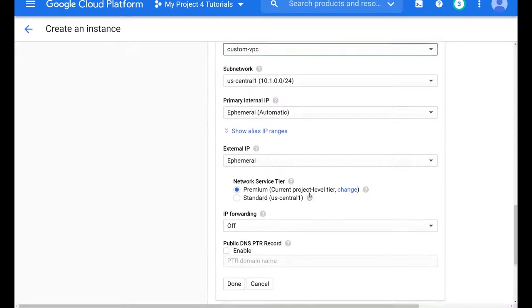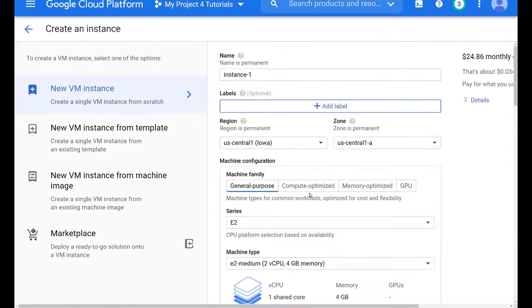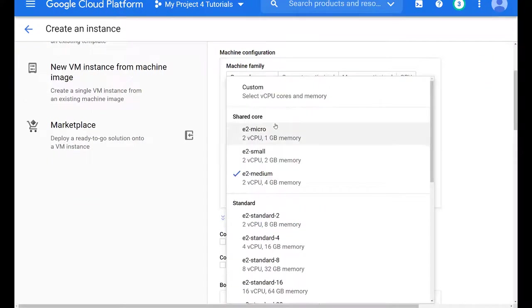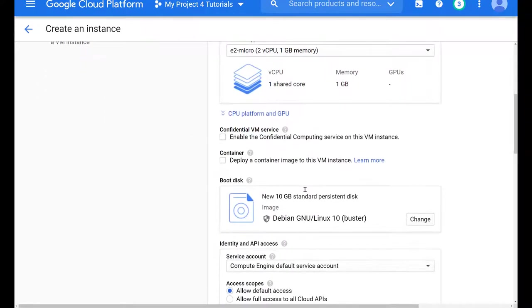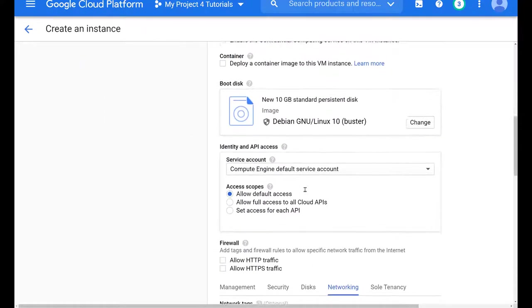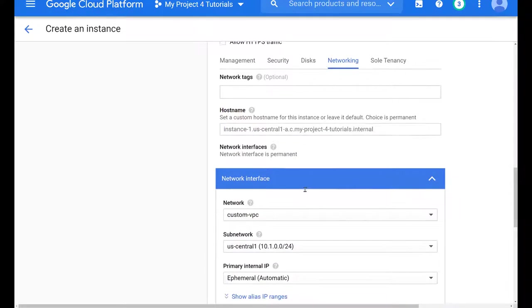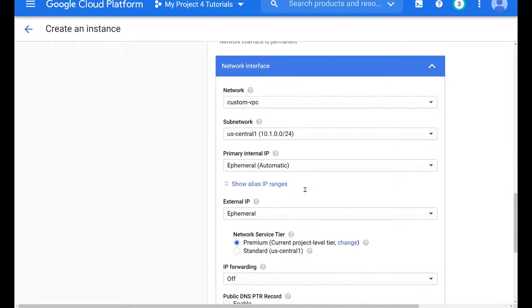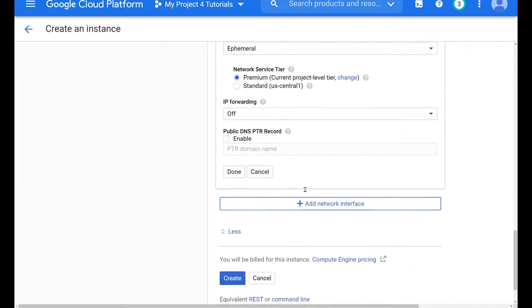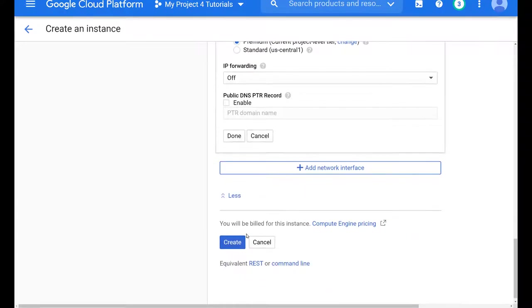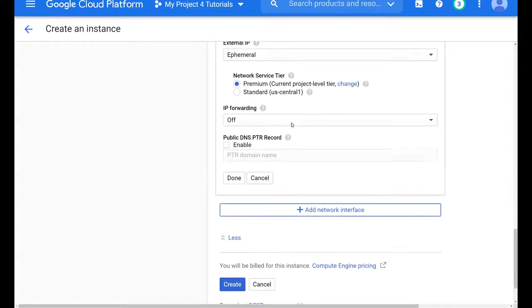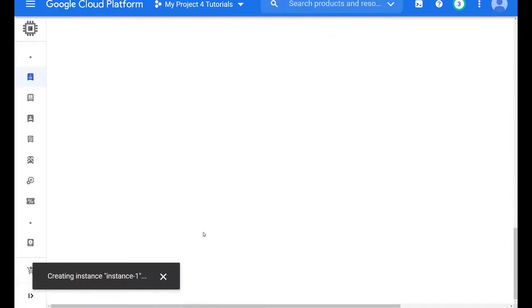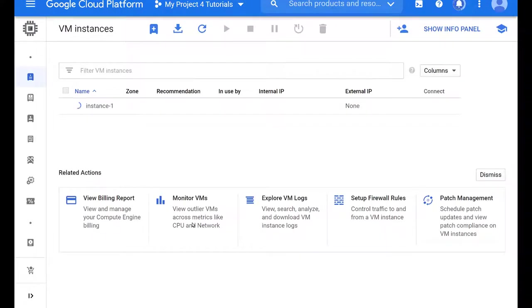Now we could just create or launch this compute engine. One little thing that I forgot is to change the compute engine type. So we don't want to incur too much cost in building this network out. We take a final look at our configuration and then we launch this compute engine instance.